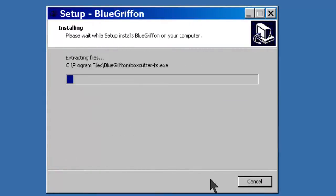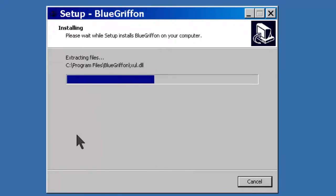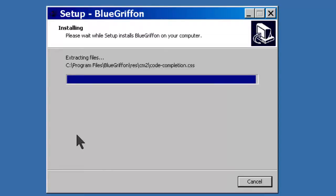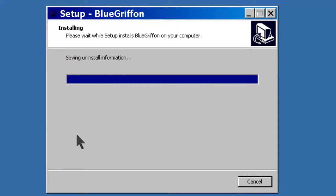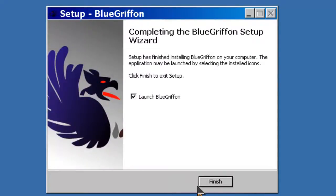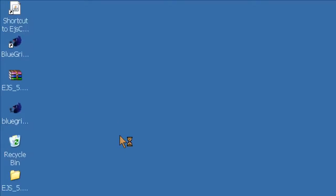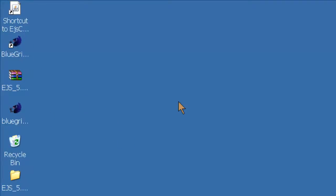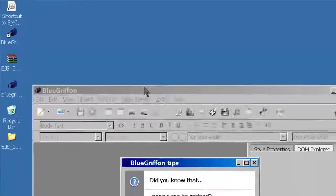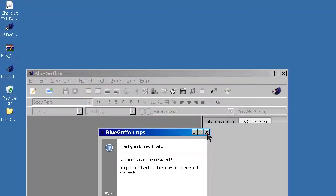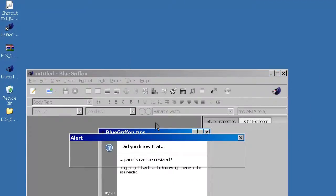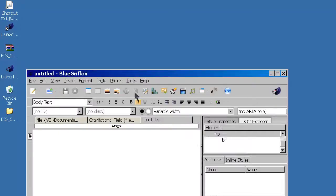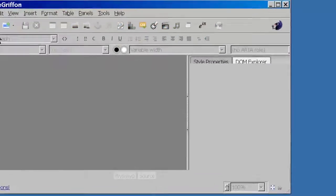So now you have these two software, BlueGriffon and EGSS. Let's launch BlueGriffon, close the tab and maximize it, and you will see that you need to create a XHTML5 new document.